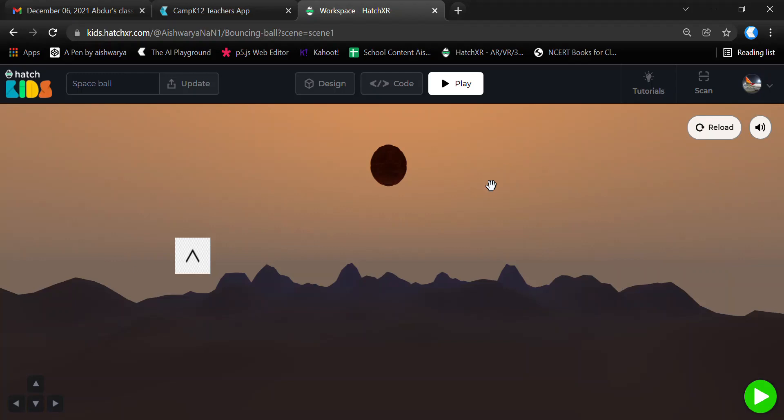Today we're going to create a project in HatchXR Kids with a very simple design - an environment with a ball on the screen that can be moved upwards by clicking on an object, image, or button. Before we start coding or creating the project design, we'll introduce ourselves to the Hatch Kids platform.